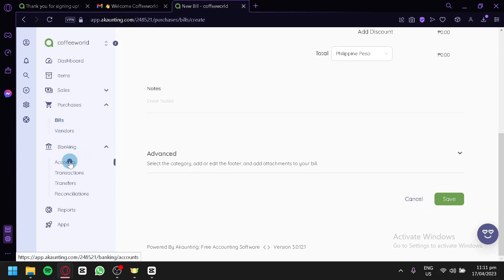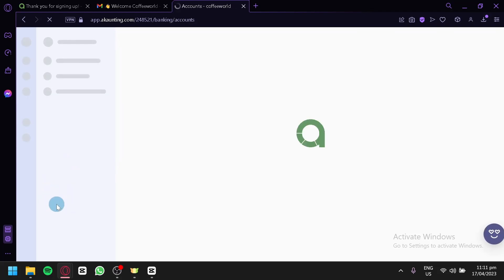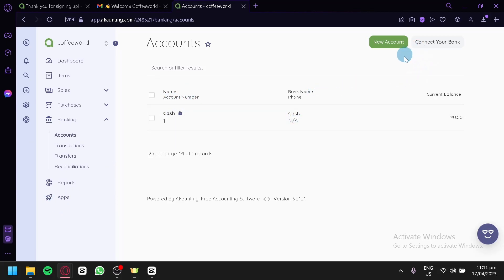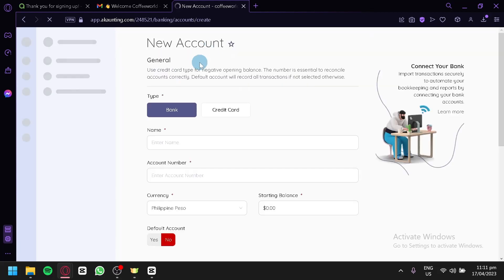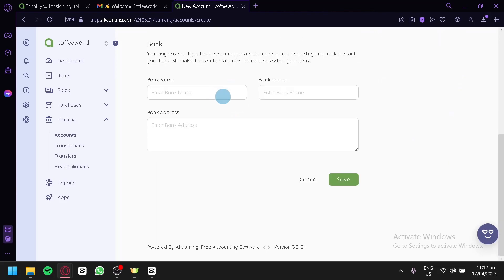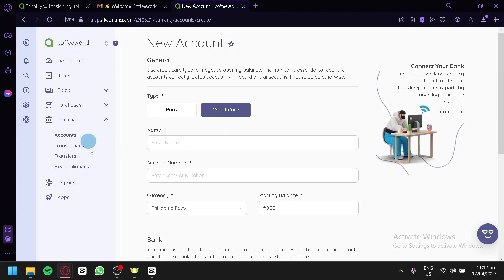Under Banking, you can check your accounts, transactions, transfers, and reconciliations. Right now we haven't added a bank yet, but you can click on New Accounts to add an account — a bank or a credit card — depending on what type of account you would like to track.